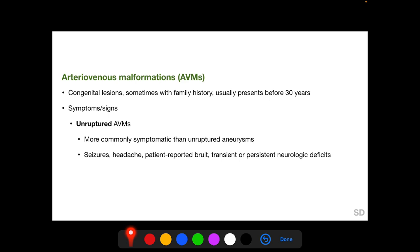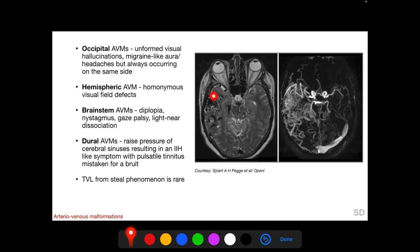Arteriovenous malformations can be as serious as intracranial aneurysms. AVMs are congenital lesions, sometimes with a family history, and usually present before 30 years of age. Unruptured AVMs are more commonly symptomatic than unruptured aneurysms, and may cause seizures, headache, patient-reported bruit, and transient or persistent neurologic deficits. An MRI and MR angiography can delineate the vessels. Occipital AVMs can cause unformed visual hallucinations, migraine-like aura, and headaches, but unlike migraine, symptoms always occur on the same side.